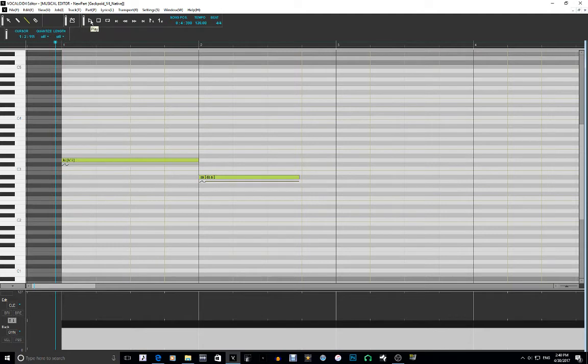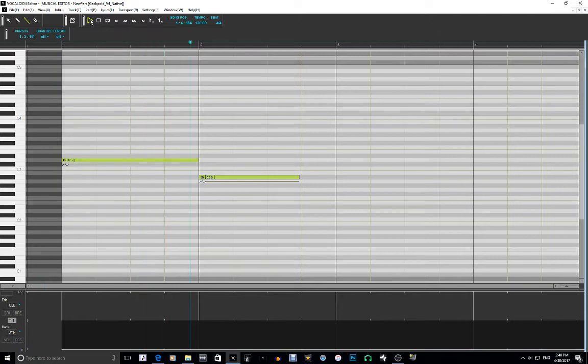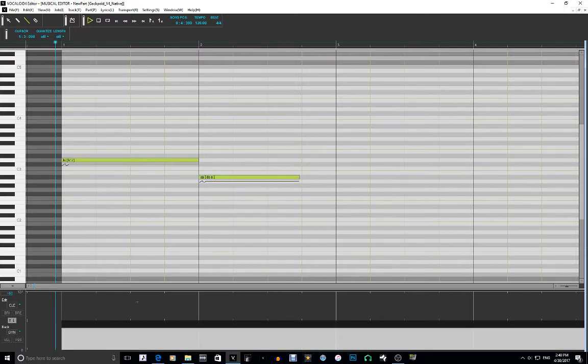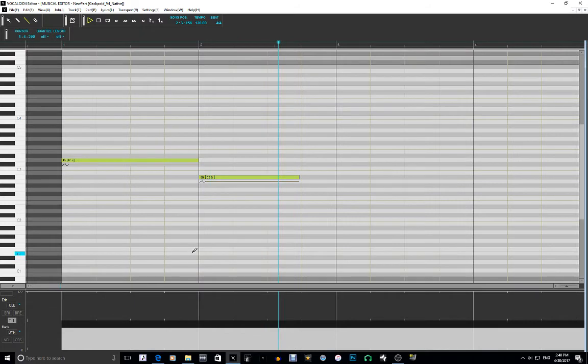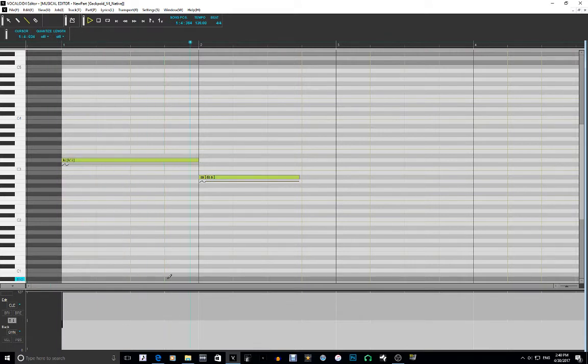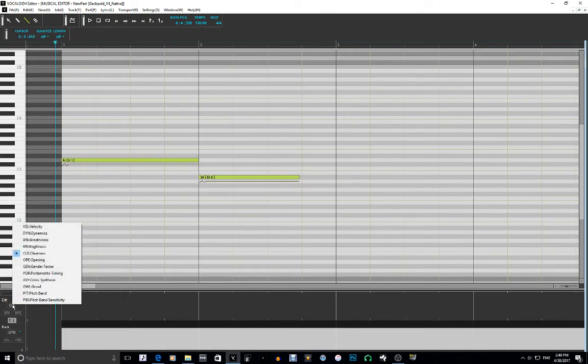So first let's listen to it without it. Now let's put it at 48. It makes it a little more clearer. But if you use it too much, it just sounds, yeah. So be careful like before.